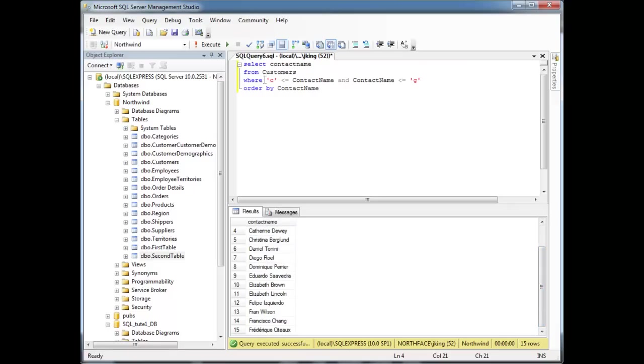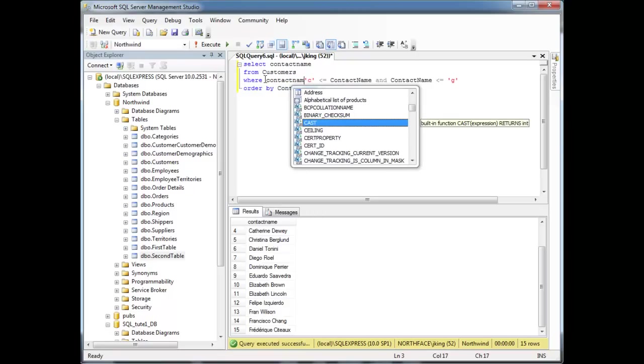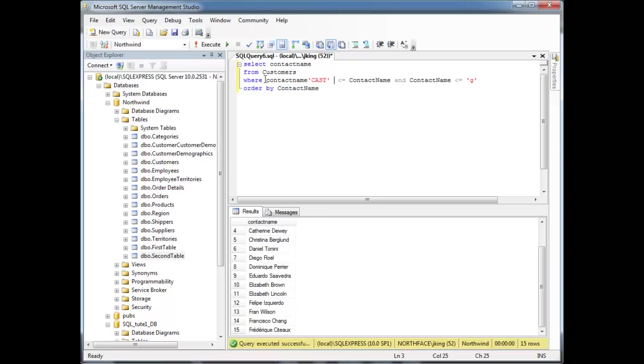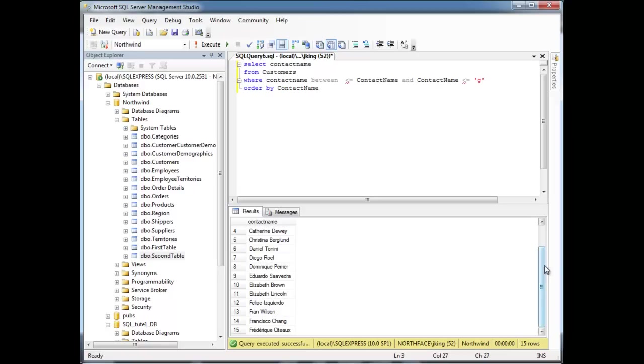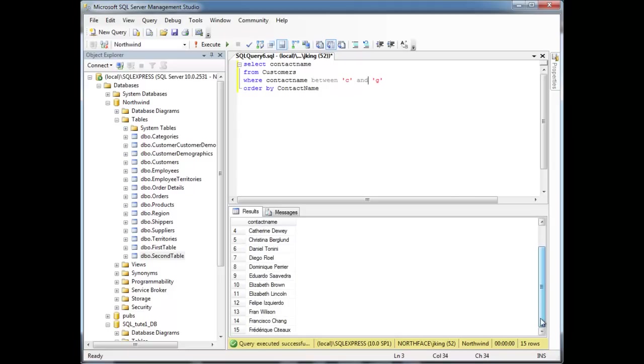You can also do the same thing with a between. Contact name between, what did I have, C? I think I had C there. Yeah, C, okay. Between C and G. And we received the same result here. In a future video, I'll show you how to make these switches a little bit more powerful. But for now, that's all between does. It includes the endpoints as well.